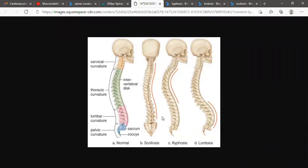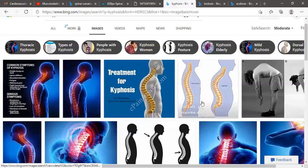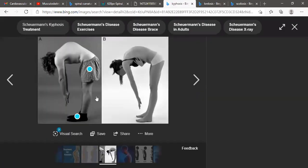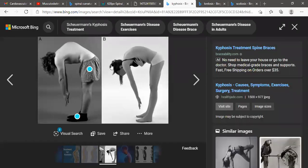There are some abnormal curvatures. One is called kyphosis, another is lordosis, and another is scoliosis. For example, kyphosis — here we can see excessive curvature of the thoracic spine. This is kyphosis. It is common in elderly persons.